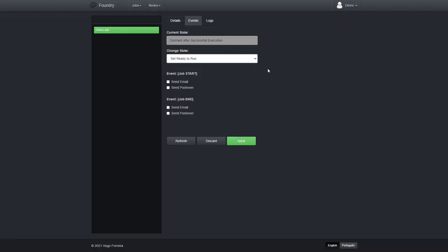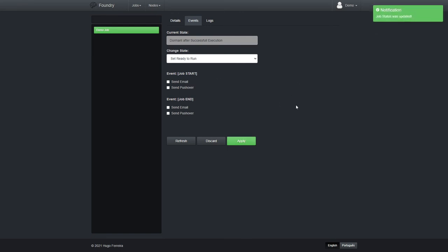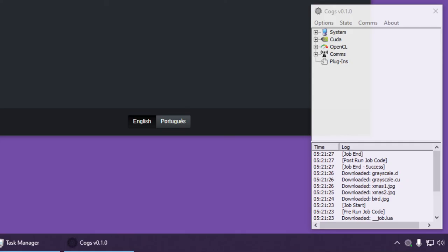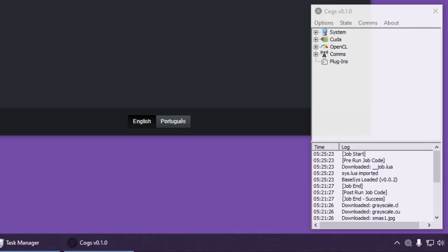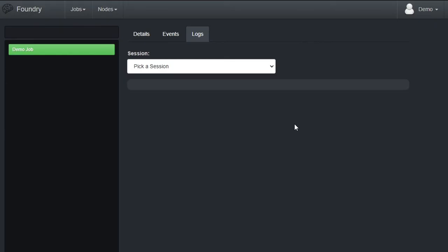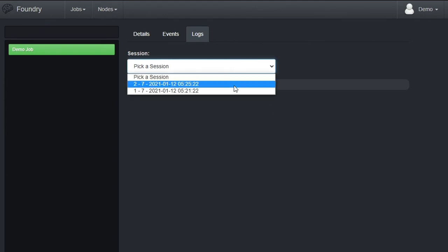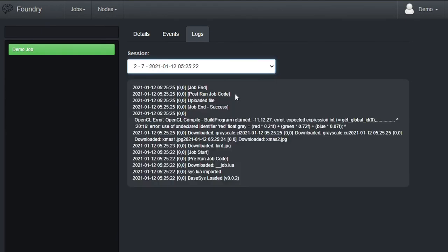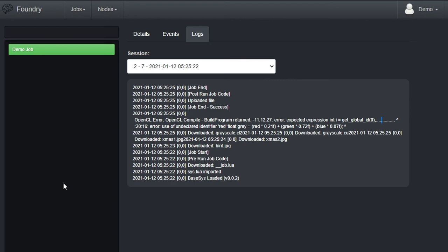In Foundry, we set it ready to run again. Here we can see cogs working again. If we now check the logs for the latest run, we can see that there was an error. An OpenCL compile error. Apparently there was something wrong on a specific line. So this helps us debug scripts. Especially when we don't have direct access to the machines running cogs.